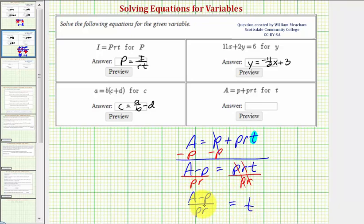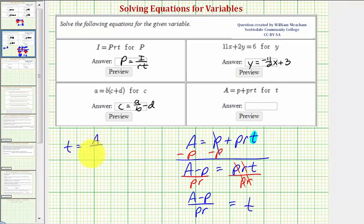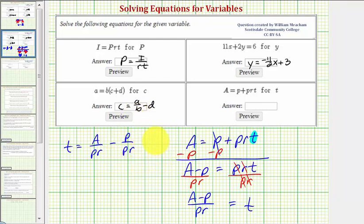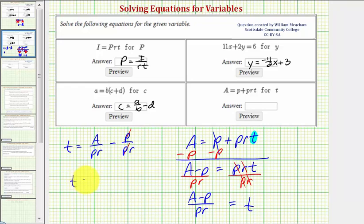This form is fine, but notice if we were to break this up into two separate fractions, we could say t is equal to a divided by pr minus p divided by pr. And notice in this form, we can simplify the second fraction, since p divided by p is equal to one. So we can also say t is equal to a divided by pr minus one divided by r.